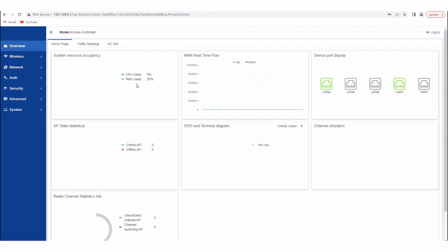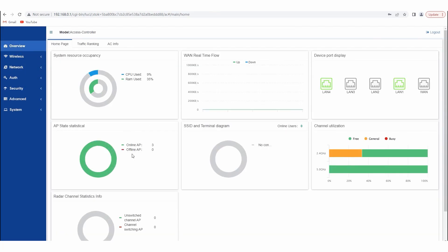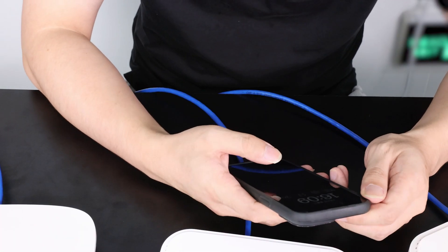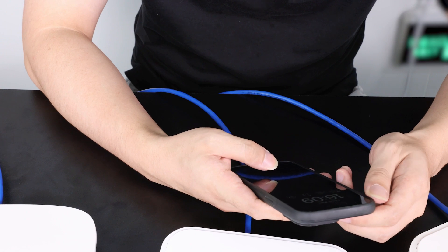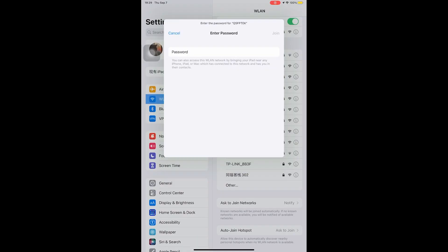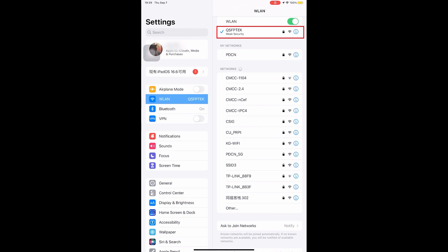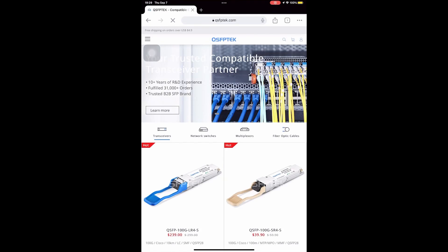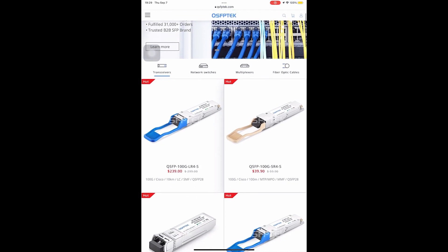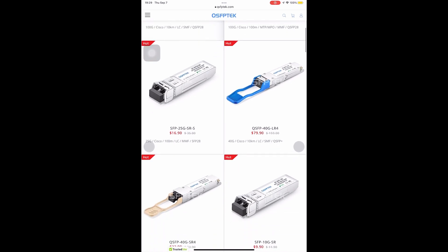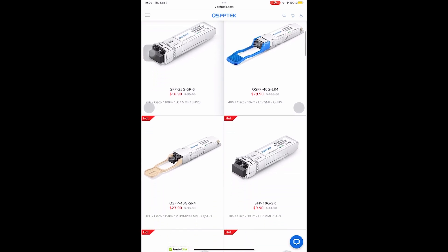The configuration is completed. We can see here that all APs are online. Now we will see if my phone can connect to our APs. Our phone can easily connect to the APs, and the web browsing is smooth without any lag.